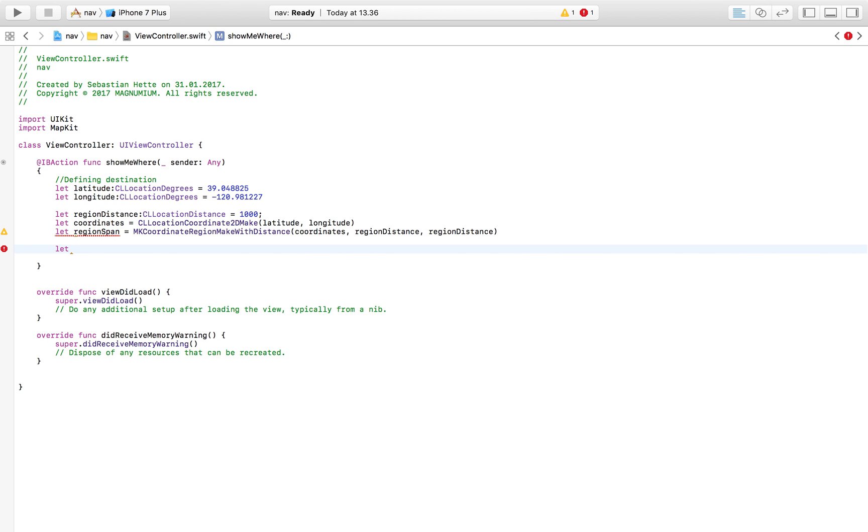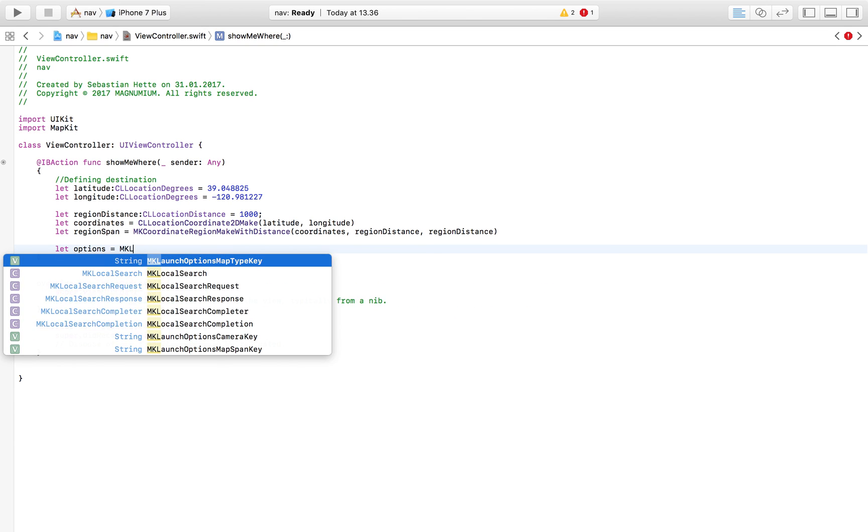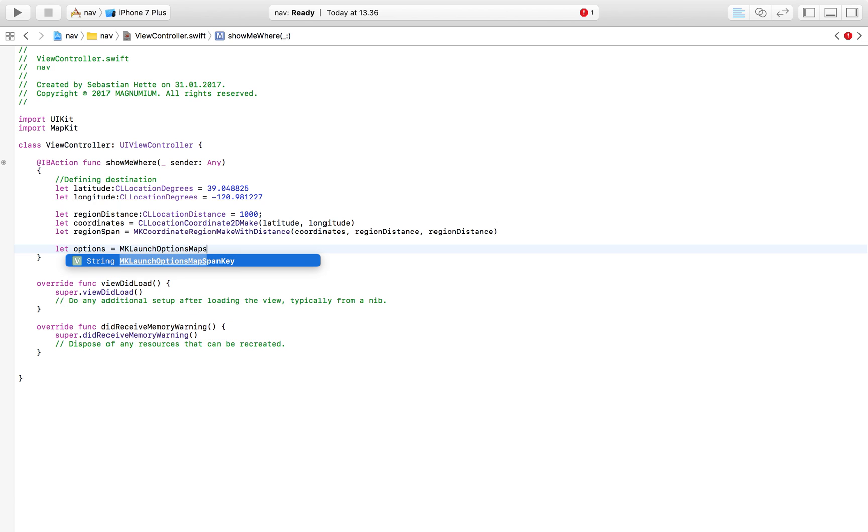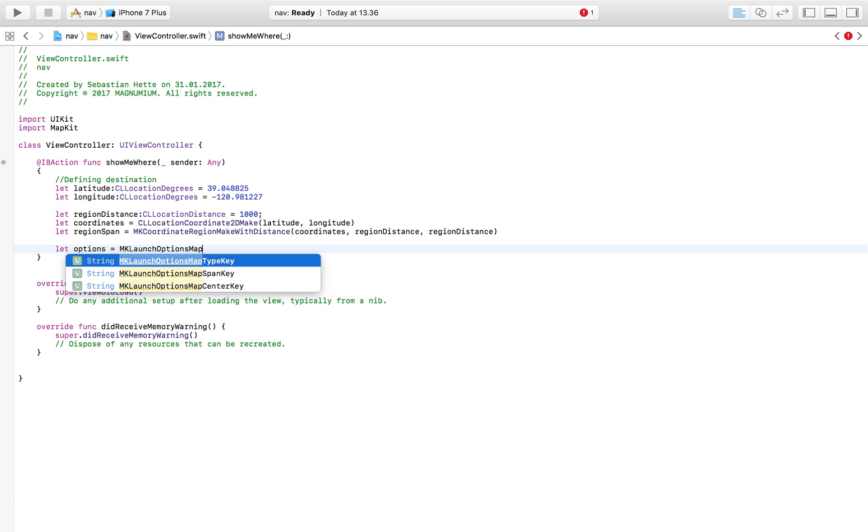Then down here we are going to define some options and these are options that define how we want it to appear. So I'm simply going to say options is equal to MKLaunchOptions map center key and here we're going to say NSValue made up of the MKCoordinate, the net which is regionSpan.center.